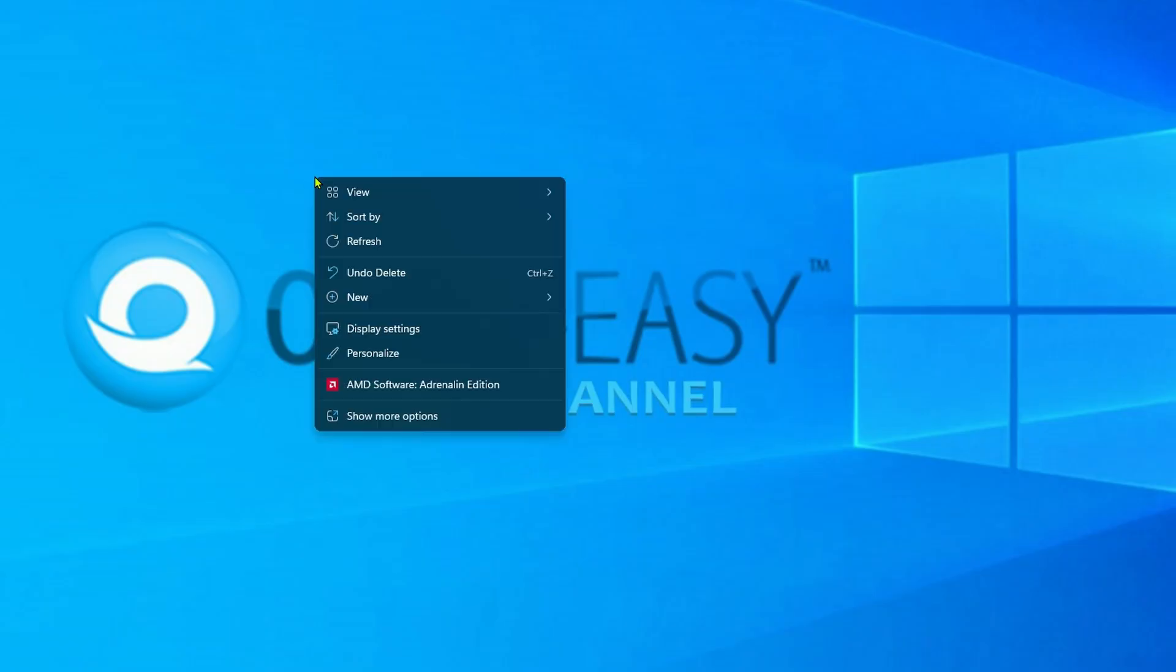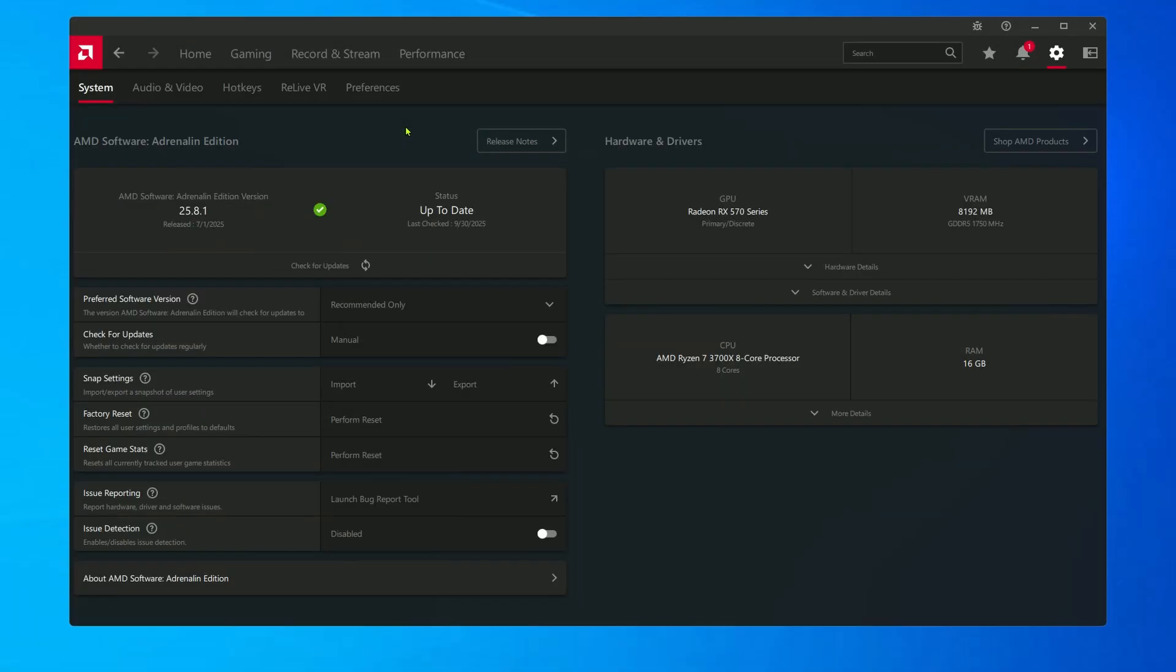Right-click. Select AMD Software. Go to Settings. And click Check for Updates.